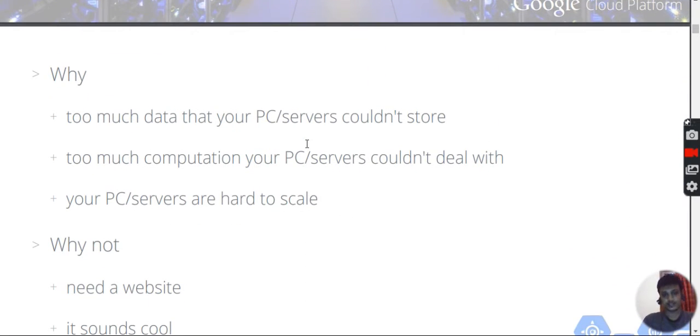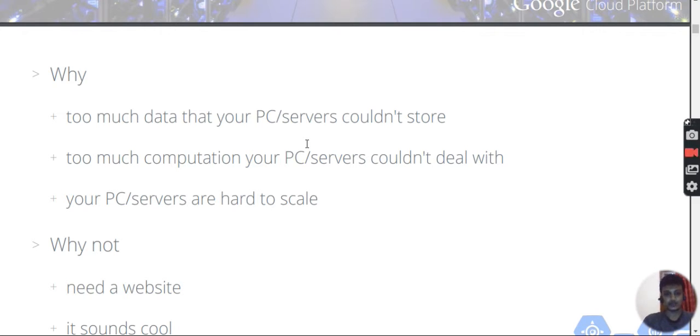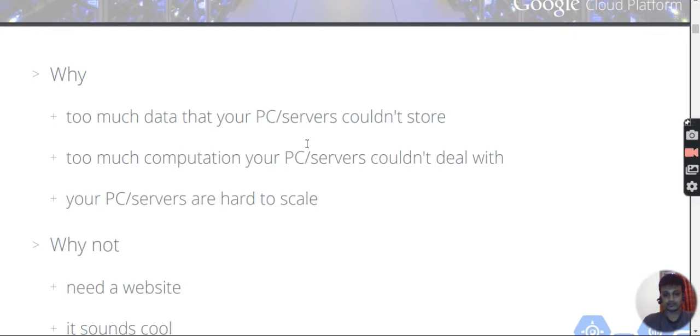We need Google Cloud for storage, to access storage, to process data, to run our code, and to deploy applications. You can deploy your application there.